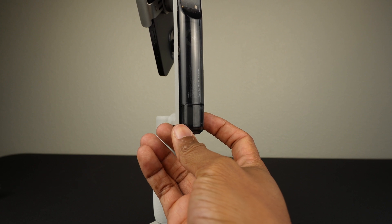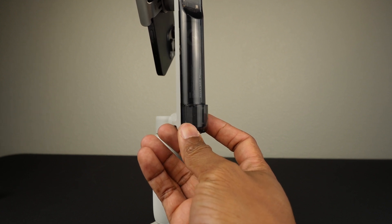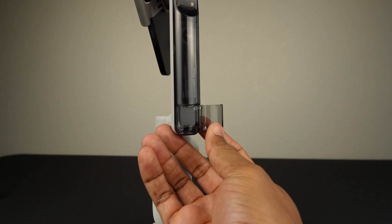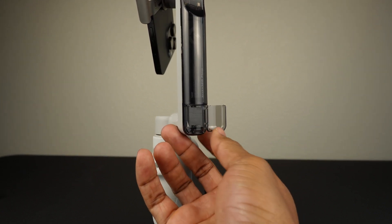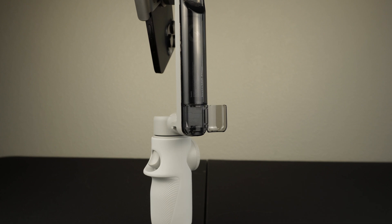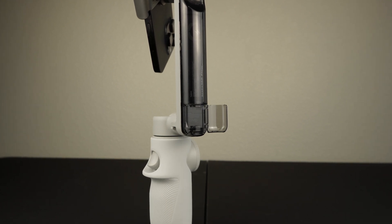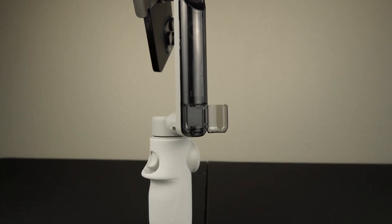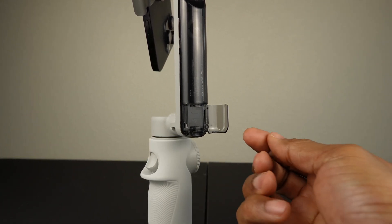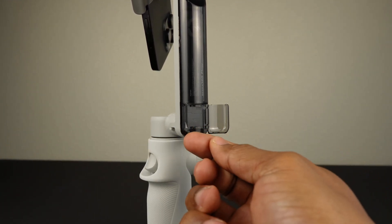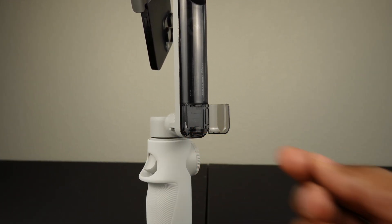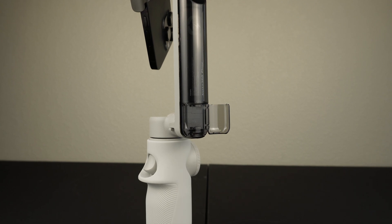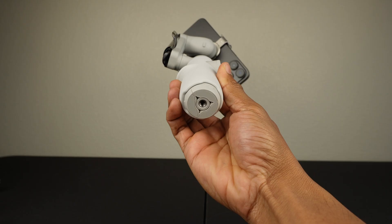One of the features I like is behind this cover, and that's the built-in cold shoe. So I use the wireless go microphone so I can slide it right into there and use it with my phone.